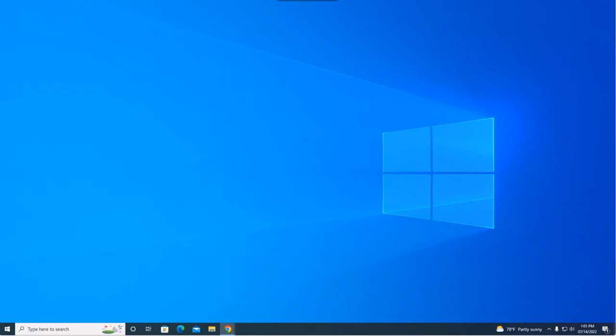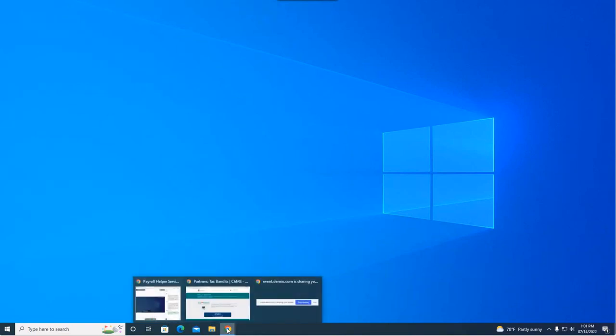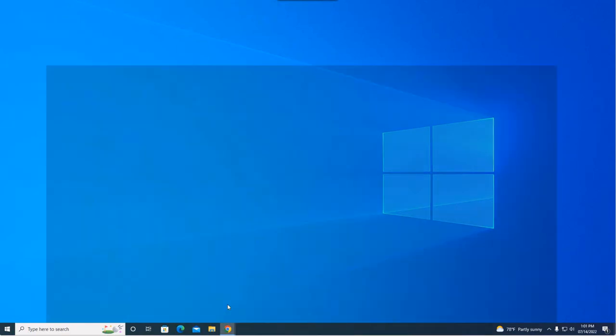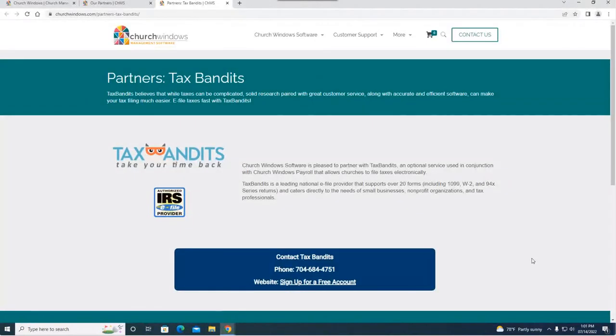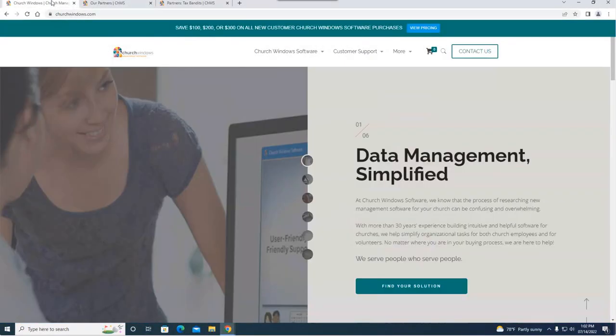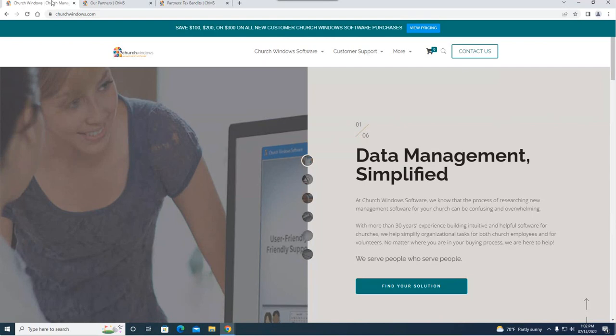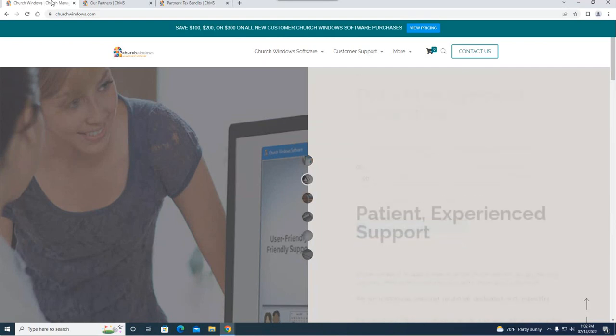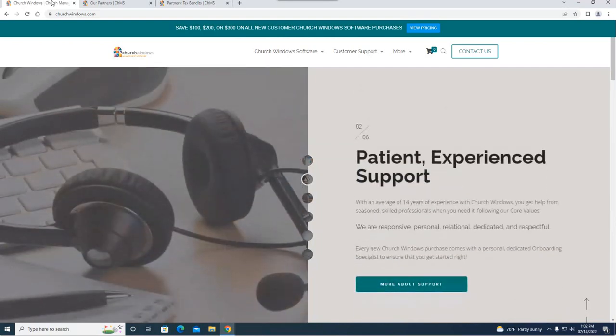Hello everyone and welcome to today's webinar. My name is Rachel Klein and I'll be your presenter here for the next 20 minutes. Today we're going to be talking about another one of our helper services. This is specifically the payroll helper service.